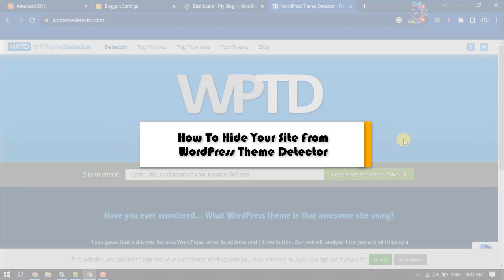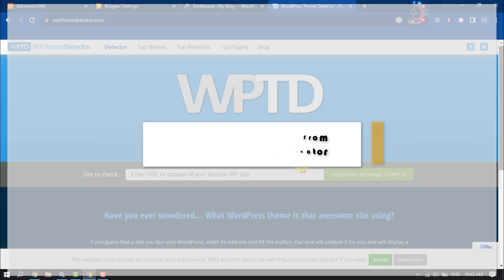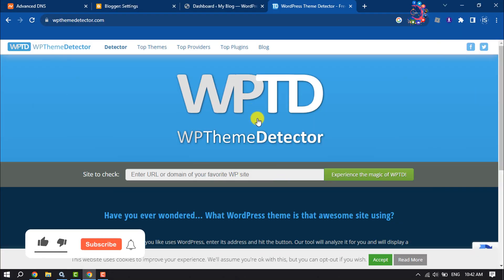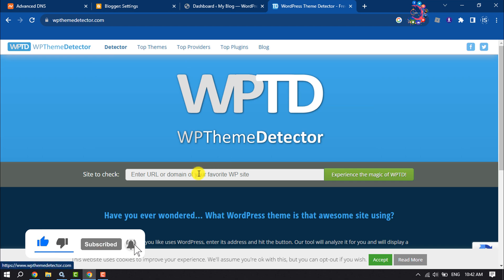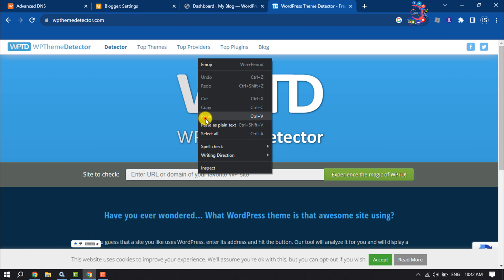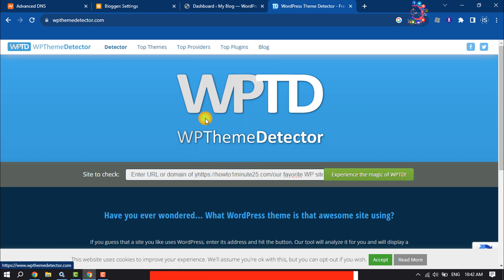This one-minute how-to will show you how to hide your site from WordPress theme detector. So here I'm on the WordPress theme detector website and I'm going to paste in my website URL here.